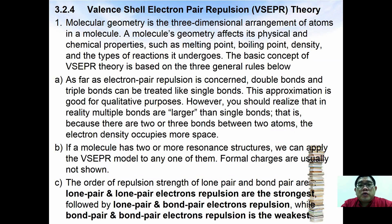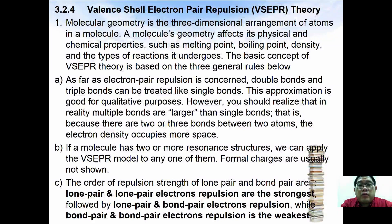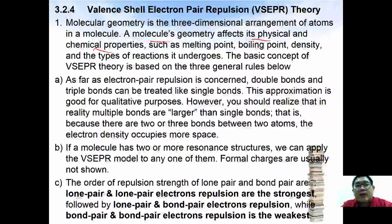Molecular geometry is a three-dimensional arrangement of atoms in a molecule. Molecular geometry affects its physical and chemical properties, such as melting point, boiling point, density, and the type of reactions it undergoes.